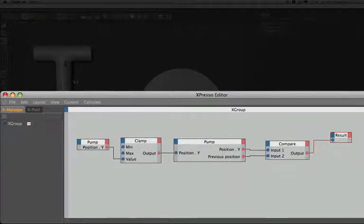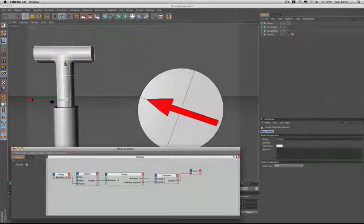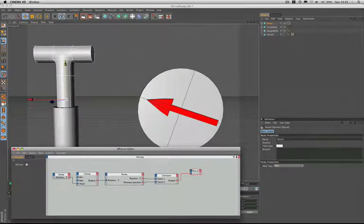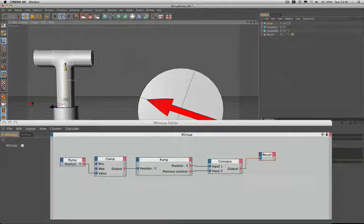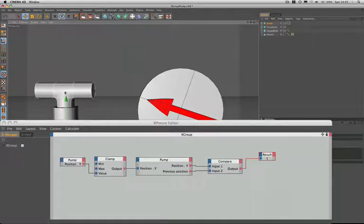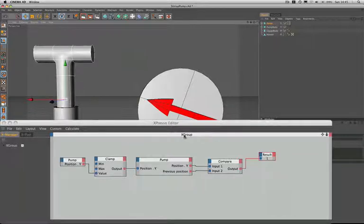Now we're looking for a number one when the pump is moving in a downward direction in the result node, and a zero when it's moving in the upward direction. So we'll just move it down and we're getting our number one. Let's see what happens. No, we're still getting a number one in the upward direction. Well that must mean that there's something not quite right here.